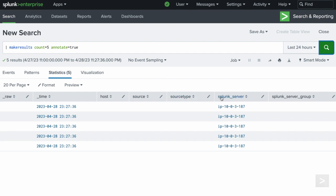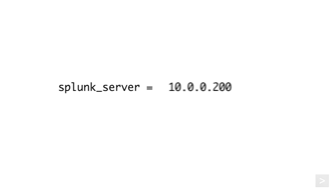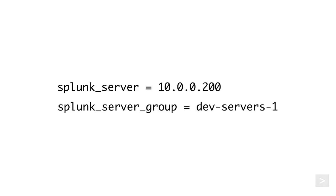As well as splunk server, which populates with the server the command was run on by default, and splunk server groups. You can use splunk server or the splunk server groups argument to generate results on a specific server or server groups.